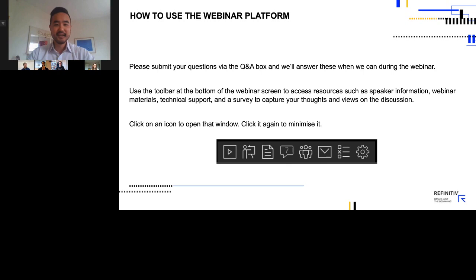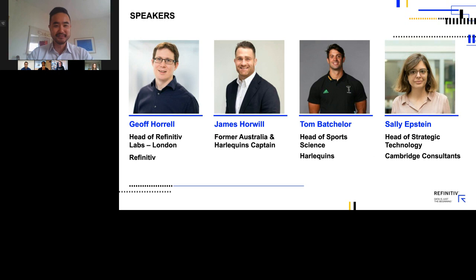My name is John Lee. I am the Business Development Director for the Refinitiv Accelerator. I will be your moderator today, and it is my genuine pleasure to introduce our esteemed panel. On the left of my screen, we have Tom Batchelor, Head of Sports Science at Harlequins Rugby Club. Next, we have former Wallabies and Harlequins captain, James Horwell.